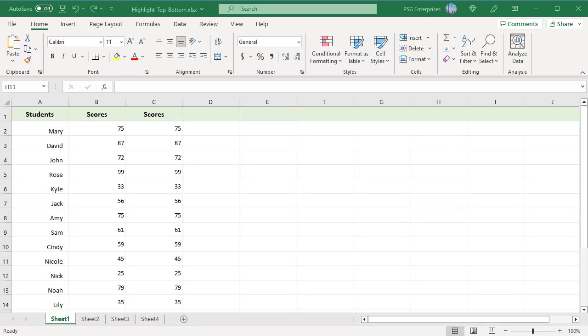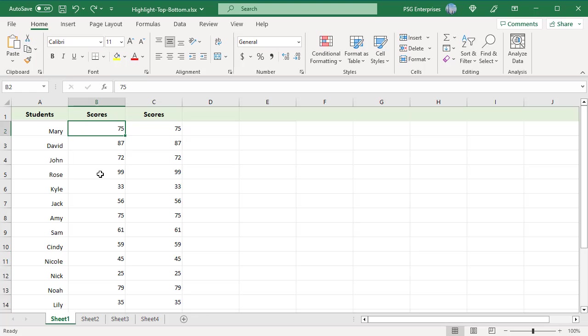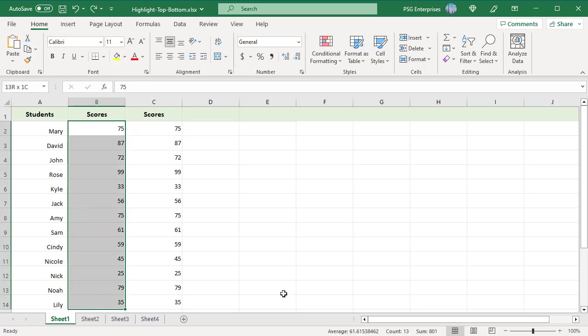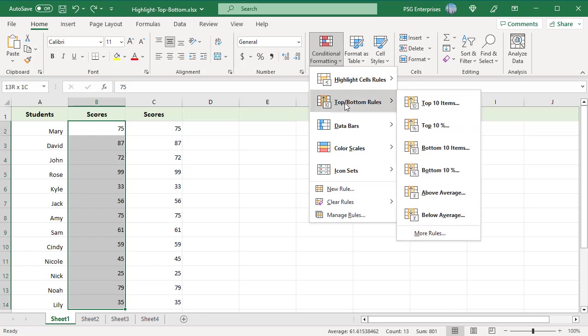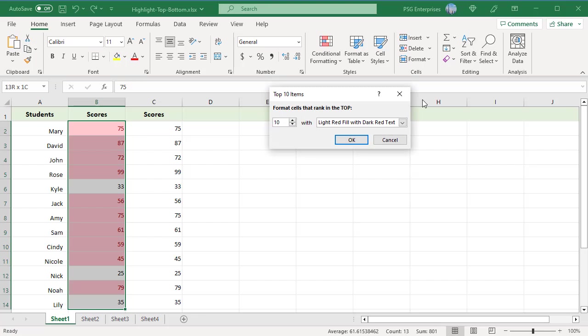Select the range in which you'd like to highlight numbers. On the Home tab in the Style group, click on Conditional Formatting. In the drop-down menu, select Top-Bottom Rules and then click on Top 10 Items.